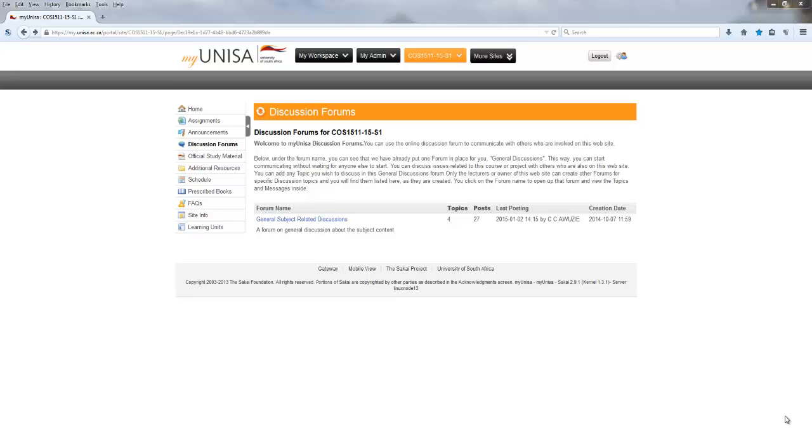Hi guys, my name is Martin. I'm going to show you how to get started with programming in the COS1511 module, which is called Introduction to Programming 1. Please note this is not an official guide and I'm not affiliated with UNISA.